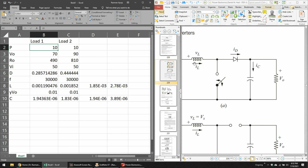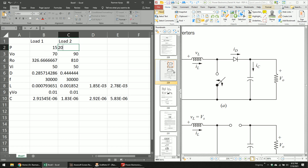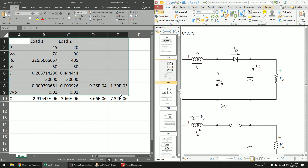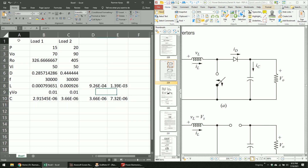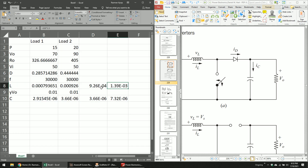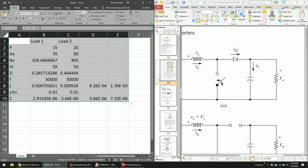The advantage of using Excel is that you can easily change parameters — for example, change the input to 15 or change the power to 20 — and it automatically recalculates everything. You will put most of this information into Chapter 3. For the inductor and capacitor, report the larger value or show the full table and discuss it in Chapter 3.